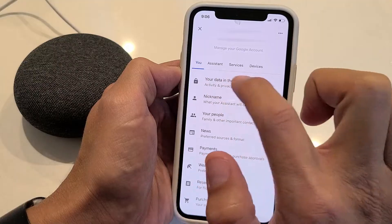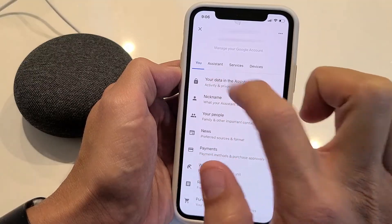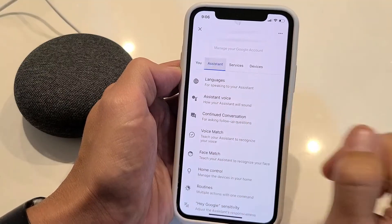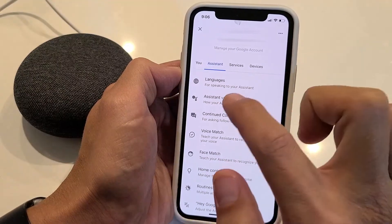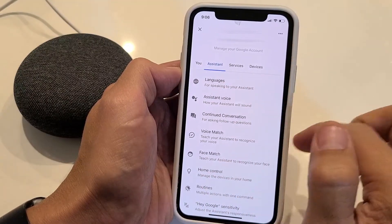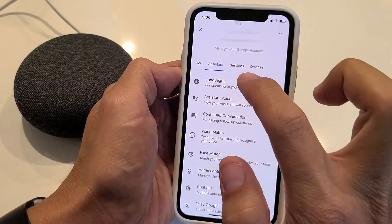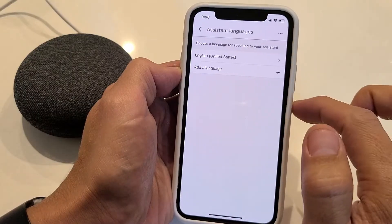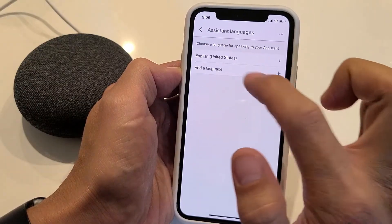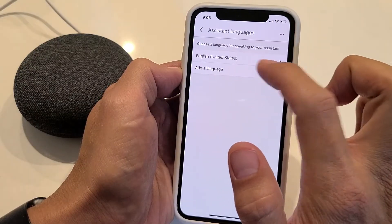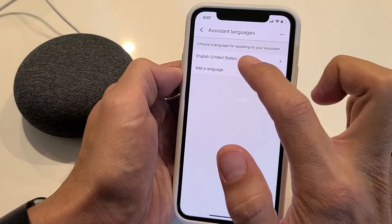Now you want to tap on where it says Assistant right there, and the first one up here says Languages. So tap on that, and then by default it's on English accent.